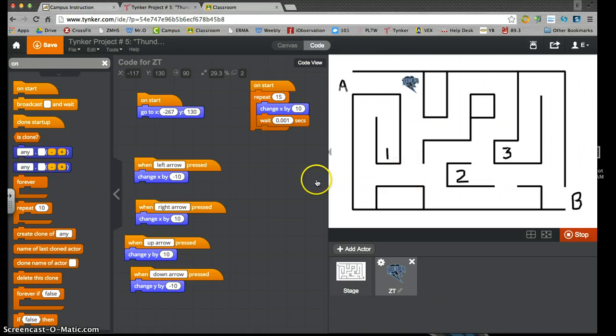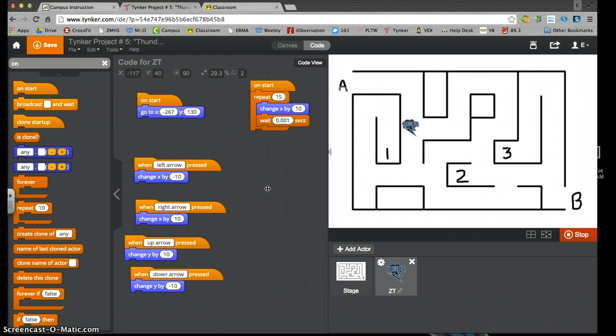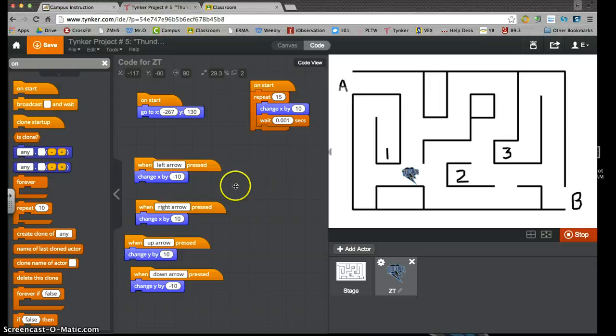So I'm going to push my down arrow. 1, 2, 3, 4, 5, 6, 7, 8, 9, 10, 11, 12, 13, 14, 15, 16, 17, 18, 19, 20, 21. 21 times.